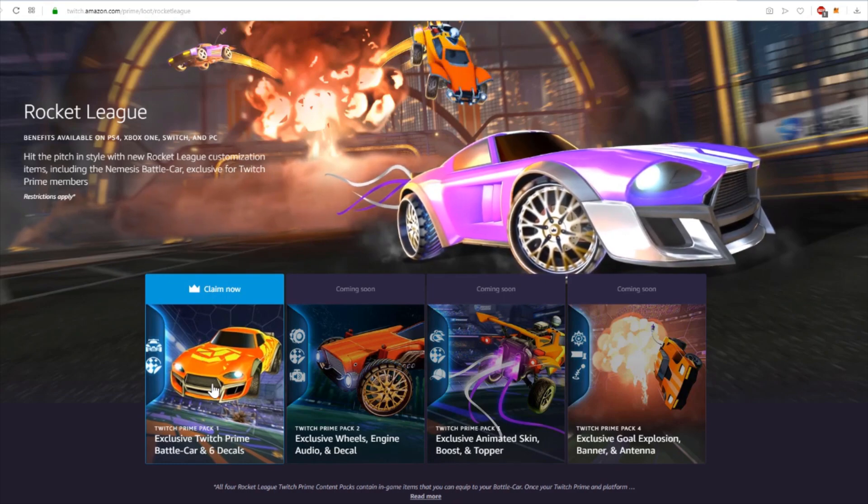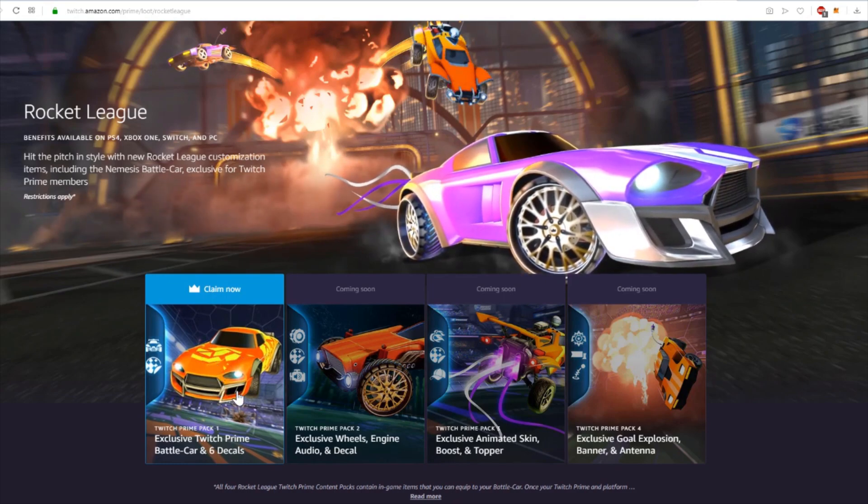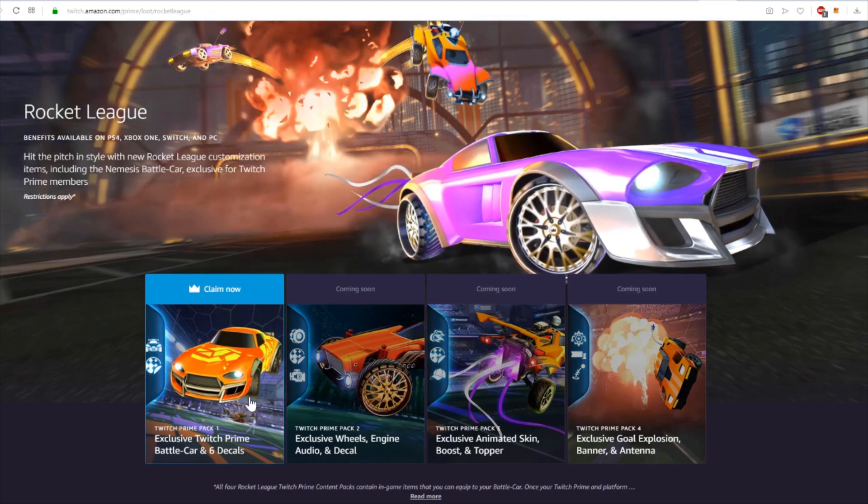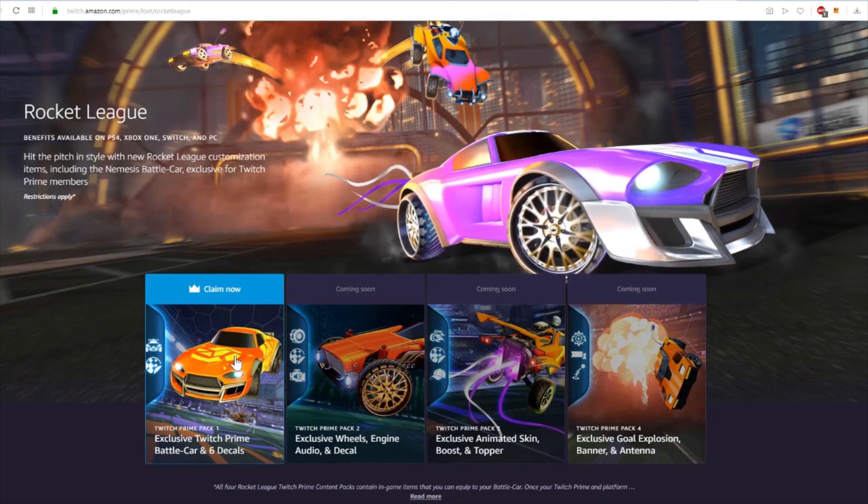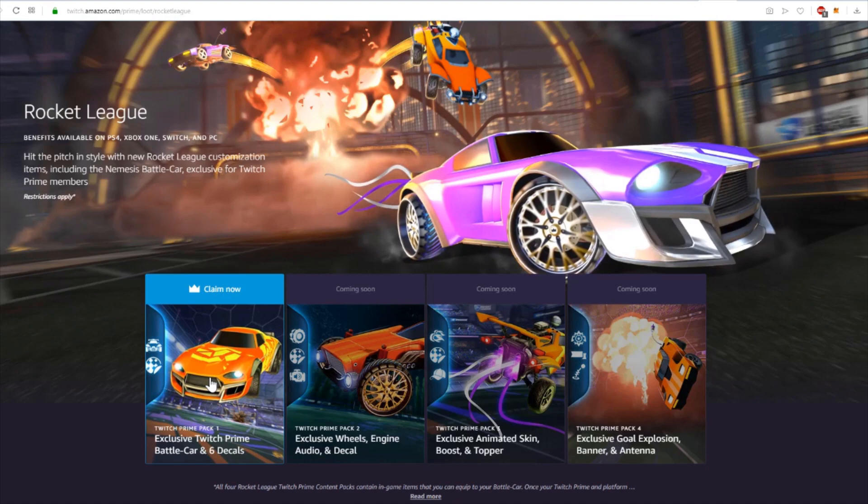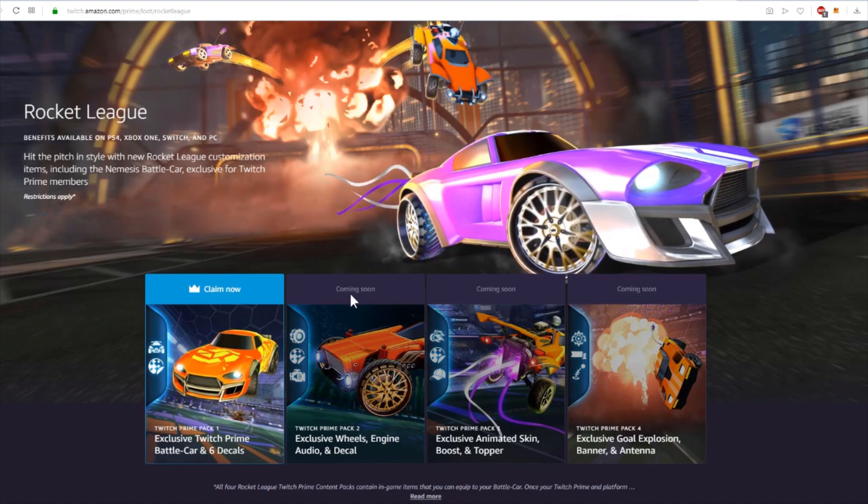The first package includes the new Nemesis battle car, six decals - one of them can be seen here - and the second package,